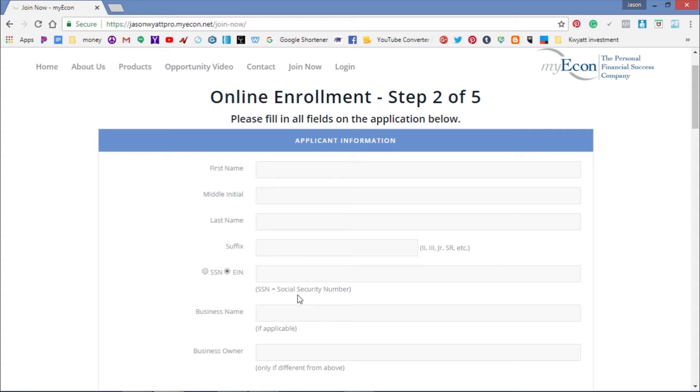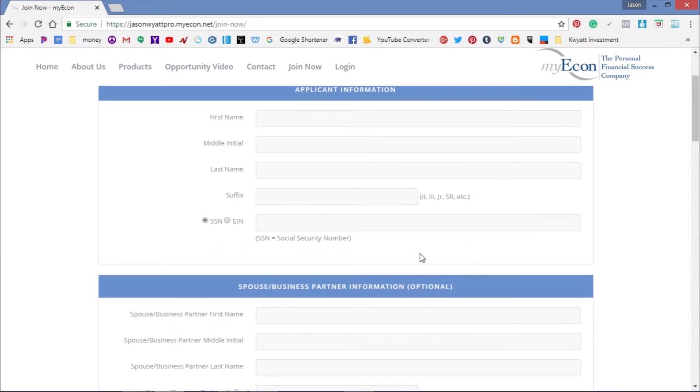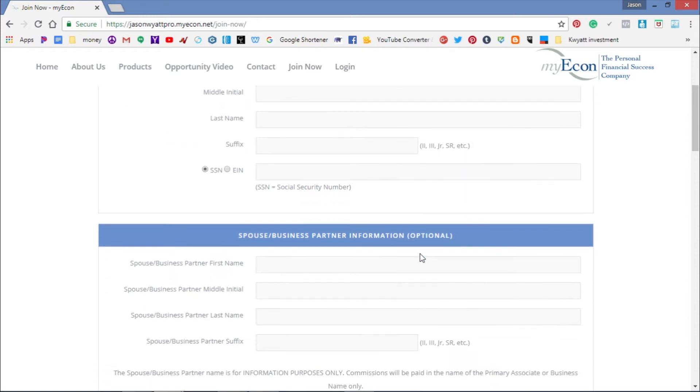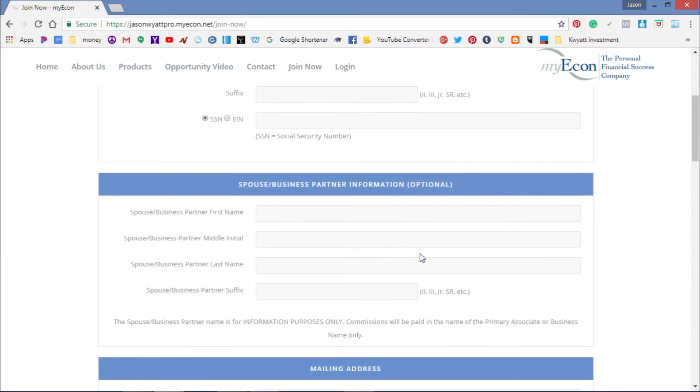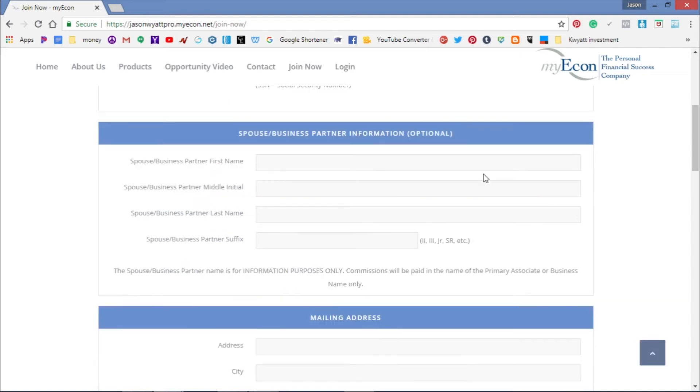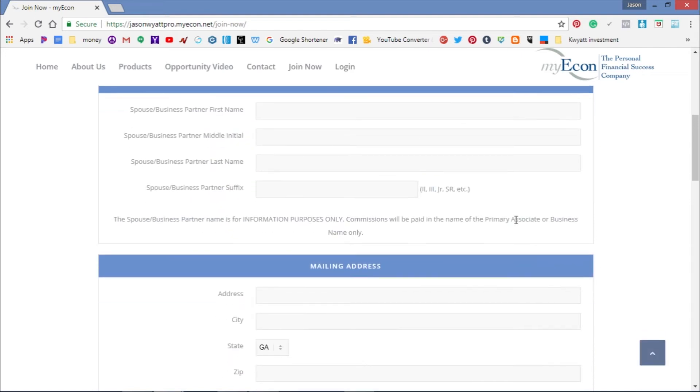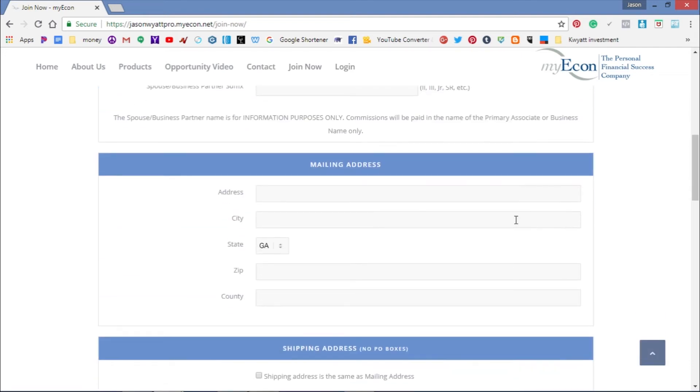Continue scrolling down to where you see Spouse and Business Partner Information. This is optional - you don't have to fill it out, but if you want to add your spouse or business partner, you can add the information here.